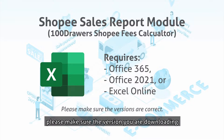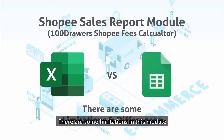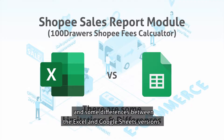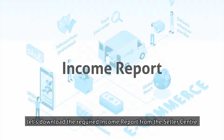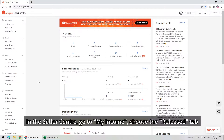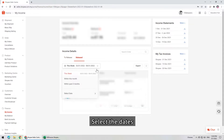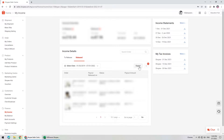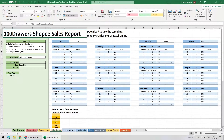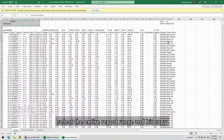Please make sure the version you are downloading and the software you are using are correct. There are some limitations in this module and some differences between the Excel and Google Sheets version. I will explain in a bit, but first, let's download the required income report from the Seller Center. In the Seller Center, go to My Income, choose the Release tab, select the date, and click Export. Download and open the report. Select the entire report range and hit Copy.